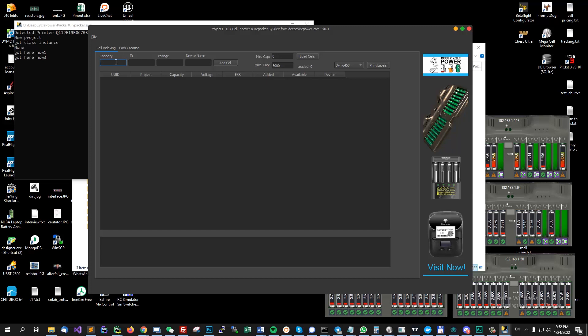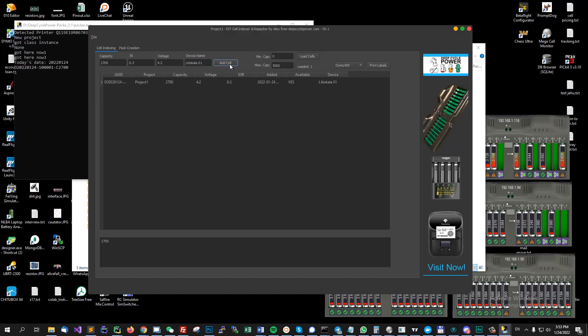All right. So after you measured you're going to have a spreadsheet or if you are using a laptop you can go with the laptop and input the capacity you got from those cells. So let's say it's 2,000, 2,500 milliamps. You got the internal resistance and you got the voltage and you can also add the color 01. You are going to add all your cells like this.